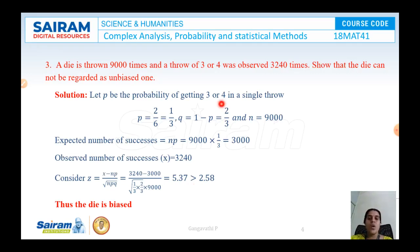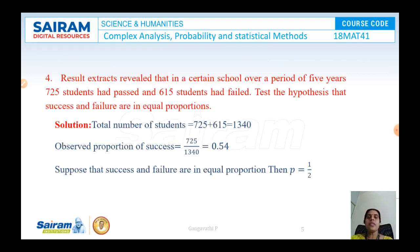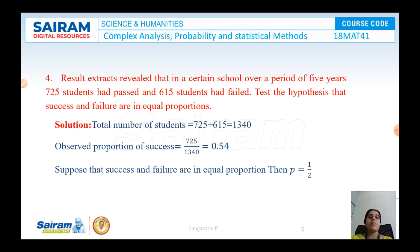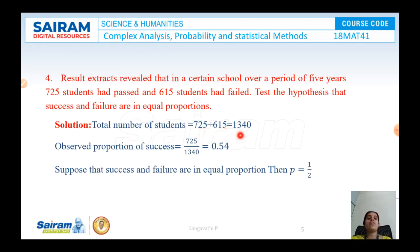Z = 5.37 is greater than the standard value of 2.58, therefore the assumption is wrong. Our assumption that the die is unbiased is wrong — the die is biased. Look at another example: recent records revealed that in a certain school over a period of 5 years, 725 students passed and 615 students failed. Test the hypothesis that success and failure are in equal proportion. The total number of students is 725 + 615 = 1340.